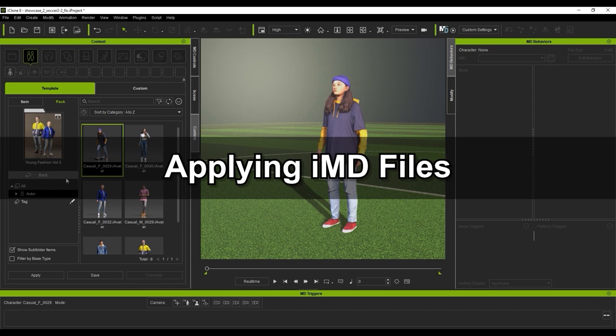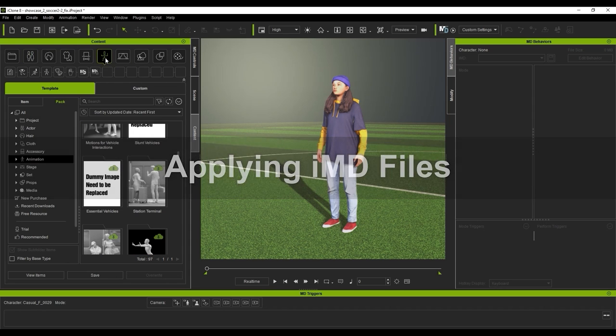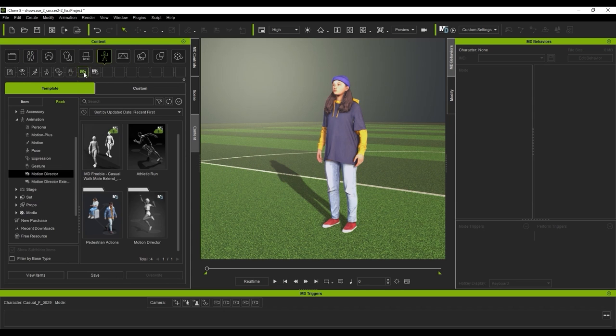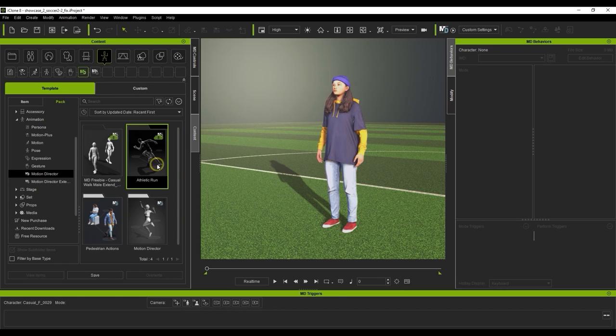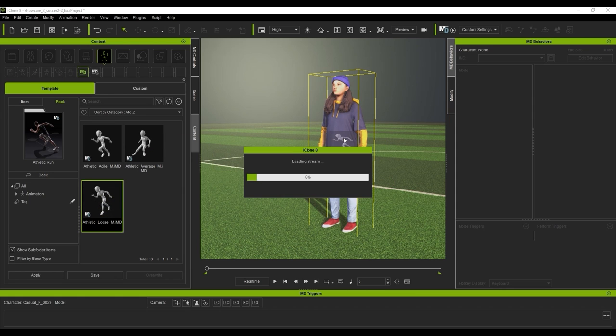Okay, let's first go ahead and apply the appropriate iMD file to our ActorCore character on the screen. We'll first want to make sure that you have the pack installed in Content Manager. In the main folder you'll see three iMDs, and we'll just apply the Loose one for now, which has slightly more gradual adjustments for speed and direction change than the others.